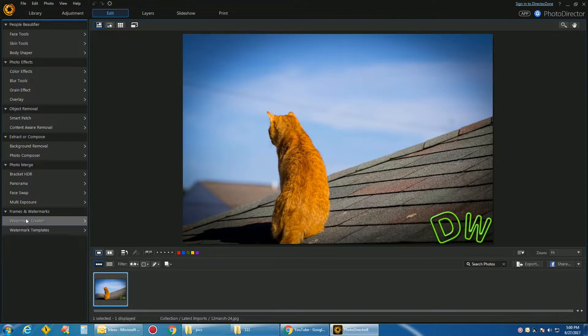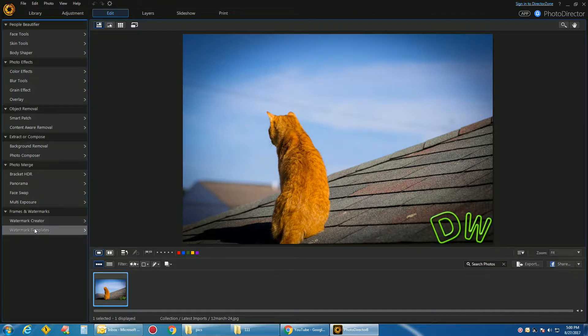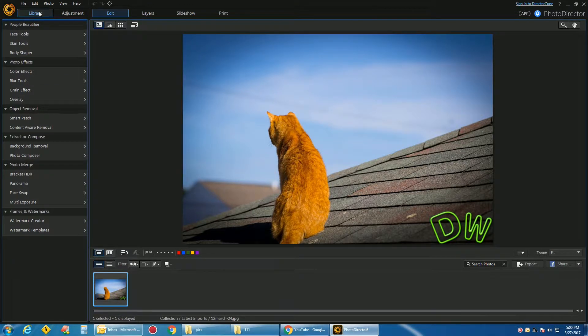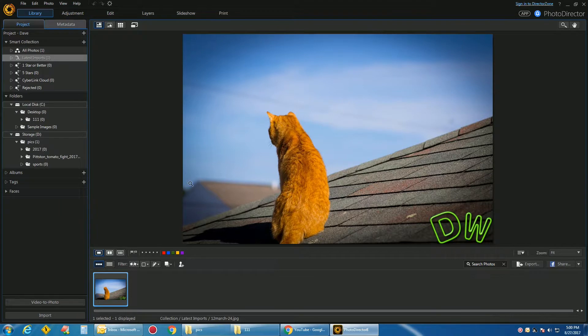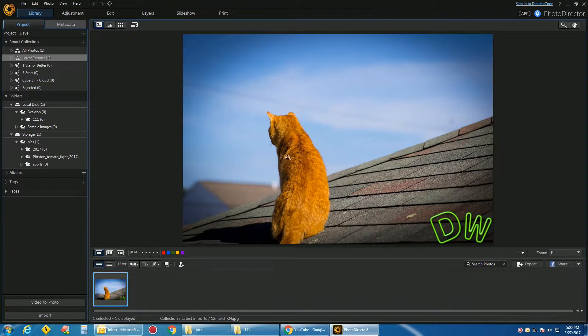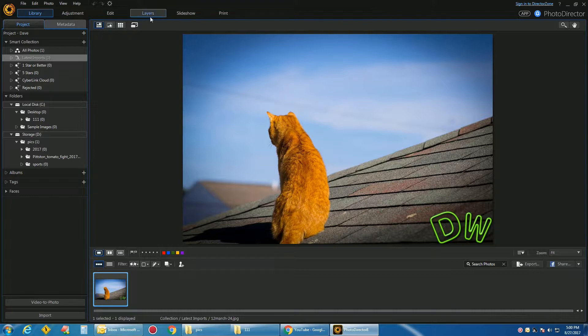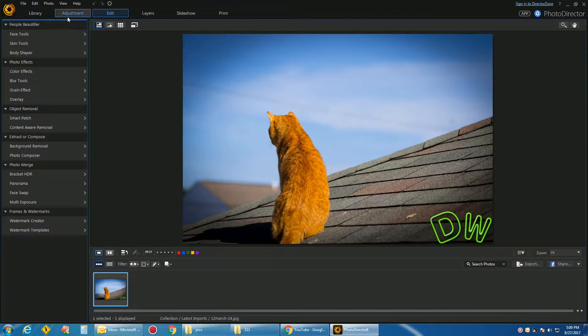People are having a problem because Watermark Creator, Watermark Templates, all of them are blanked out. Go into your library and drag an image here. If you don't have an image in here, you can't go under Edit and Watermarks.